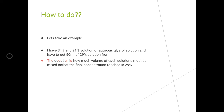Let's take an example to understand the concept of allegation. I have a 34% and a 21% aqueous glycerol solution, and I have to get 50 ml of a 29% solution from them. The question is: how much volume of each solution must be mixed so that the final concentration reached is 29%?